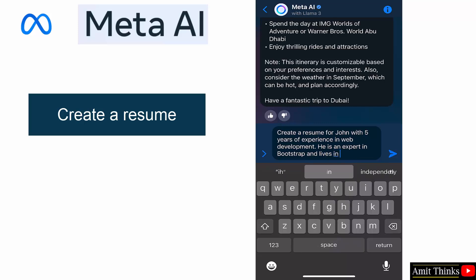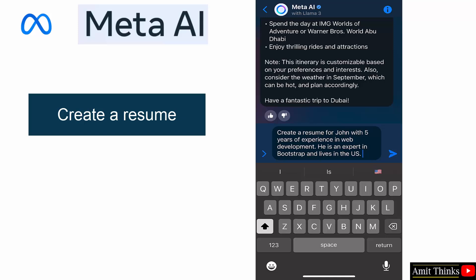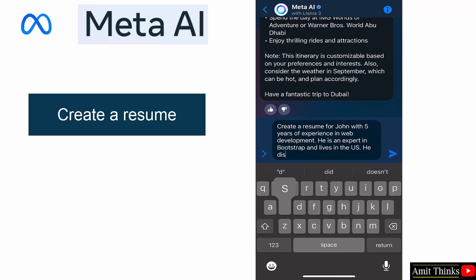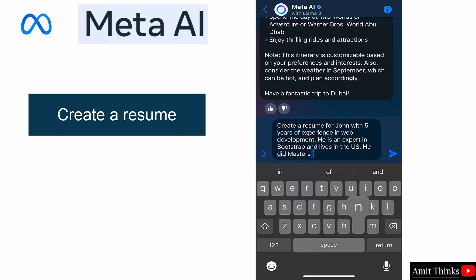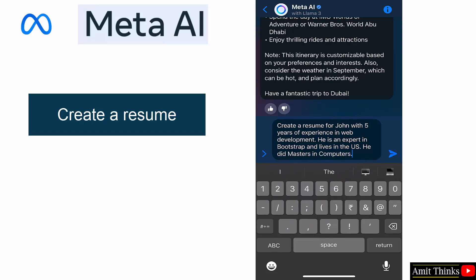He did masters in computers. Let's see. I am adding a basic prompt. I should add a bigger prompt but let's see.